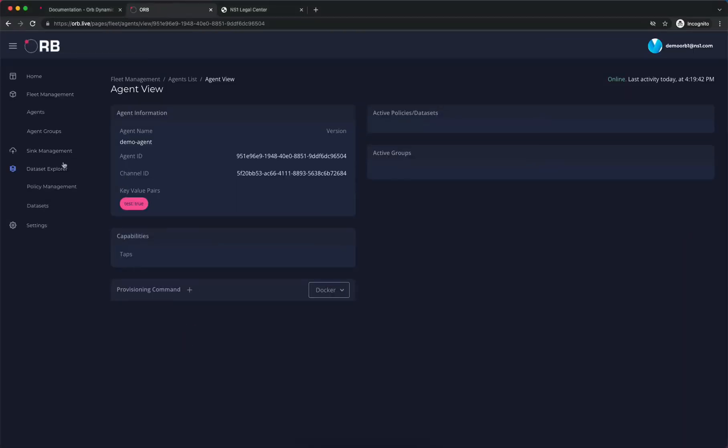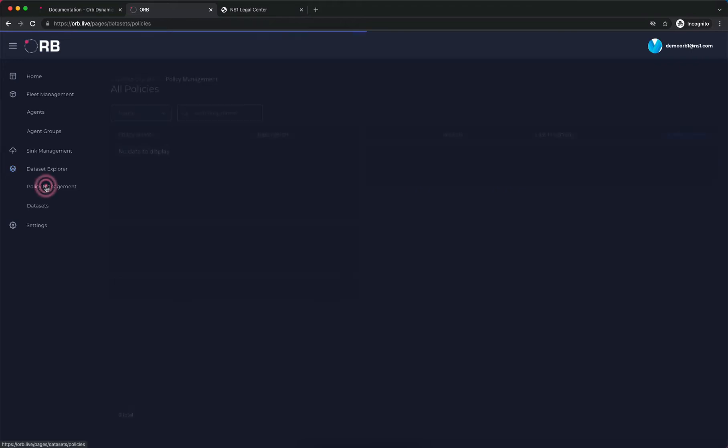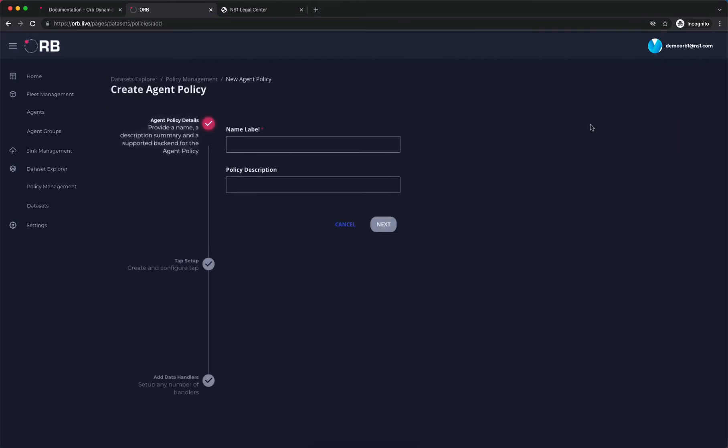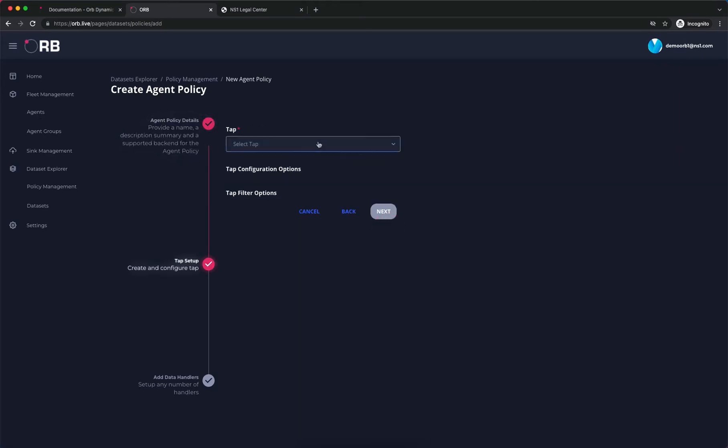Next we're going to create a simple policy that we can send to our agent to tell it how and which metrics we're interested in collecting. On the left-hand side, we'll click on policy management. We don't see any policies yet, so we'll click on new policy. We're just going to make a general policy that's going to collect as much information as we can. Descriptions are always optional. We'll put something in and click next.